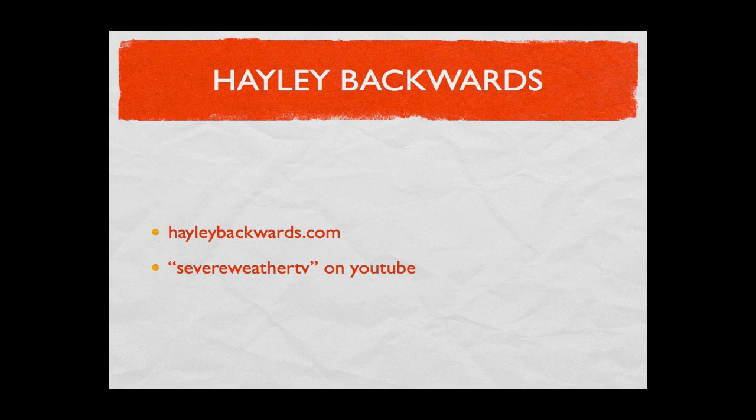every single day at the Severe Weather TV YouTube channel, where I use Reason 6 for no good reason. That's like redundant. I think that's freaking sweet.